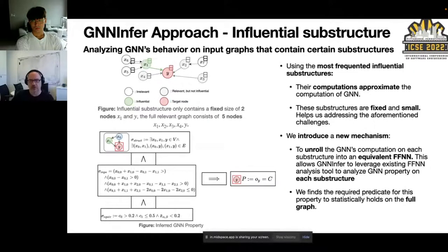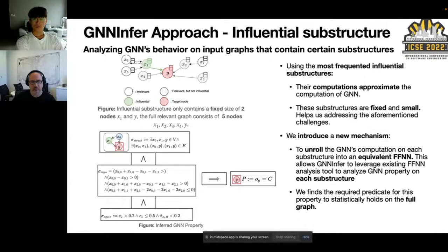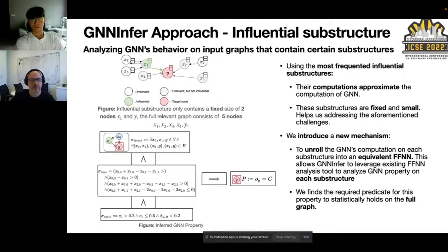These influential substructures have two important properties: their computation approximates the full GNN computation, and since they are fixed-size and small, they help address the challenges of dynamic computation and scale. GNN-Infer unrolls the GNN computation on each substructure into an equivalent feed-forward neural network, allowing existing analysis tools to analyze GNN properties on each substructure. It then finds the required predicate for the property to statistically hold on the full graph, and outputs the property as a pre-condition on the input implying a post-condition on the target prediction. Thank you.